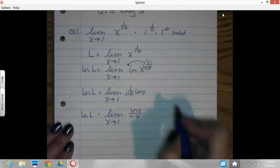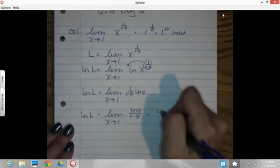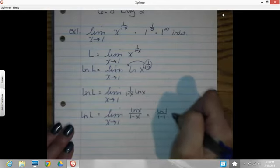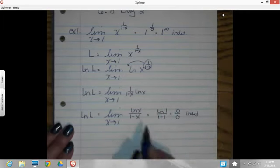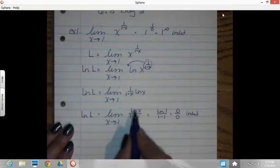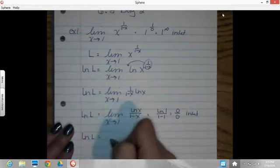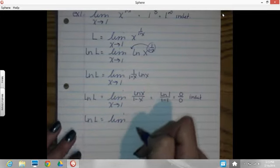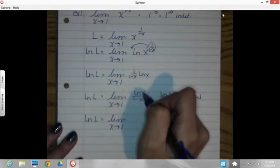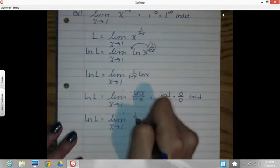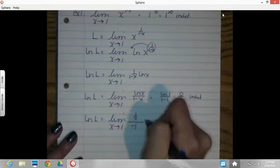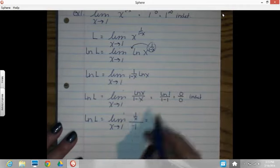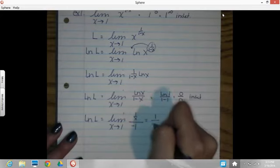When I plug 1 in, I get the natural log of 1 over 1 minus 1. Natural log of 1 is 0, and 1 minus 1 is 0 — there's my indeterminate form 0/0. So I can apply L'Hôpital's rule: take the derivative of the top and the bottom. The left side still stays natural log of L, and this is still the limit as x approaches 1. Derivative of natural log of x is 1 over x. Derivative of the bottom is 0 minus 1, which is negative 1. Plugging in, I've got 1 over 1, divided by negative 1, giving me negative 1.